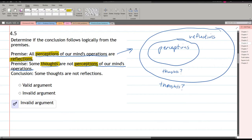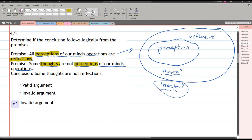The conclusion is: some thoughts are not reflections. Well, we don't know if some thoughts go here or here — they could go either place, that's why I put the question mark there. It's possible they're all living right here inside reflections and none are outside. It's also possible they're all outside. So we cannot determine that some thoughts are not reflections, and we cannot directly conclude that.